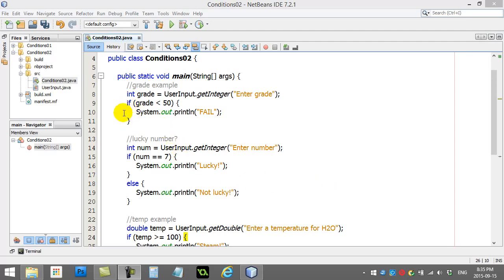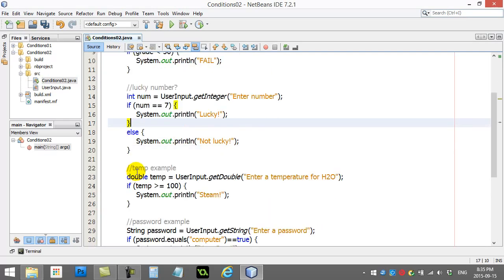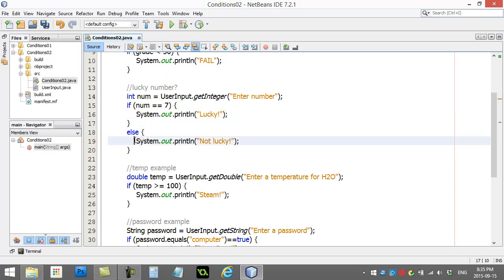Basically, I'm going to build off these if and else conditions here, and I'm going to modify them a little bit. The first one I'm going to modify is I'm going to take the lucky number example. If the number is 7, print out lucky. Else, print out not lucky.